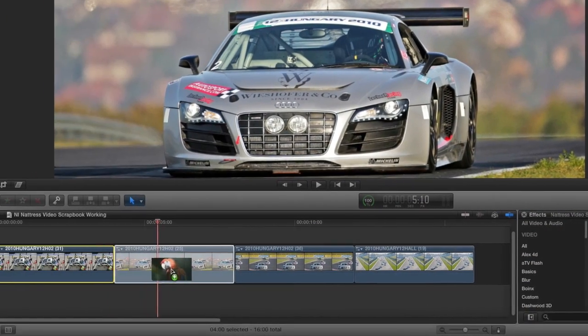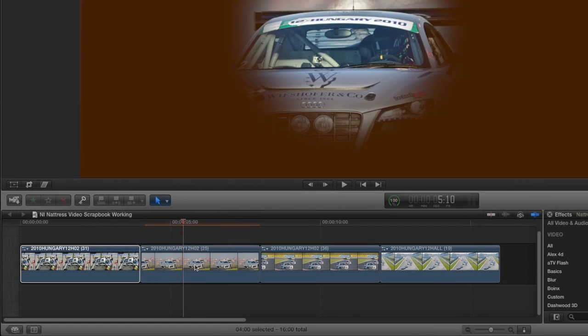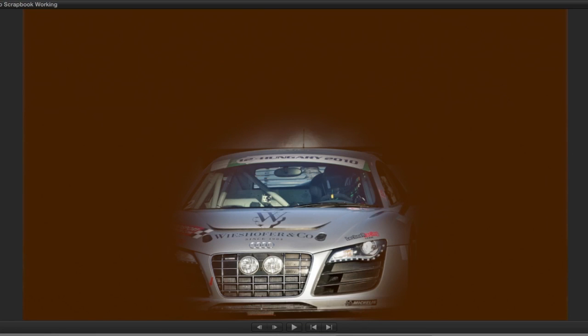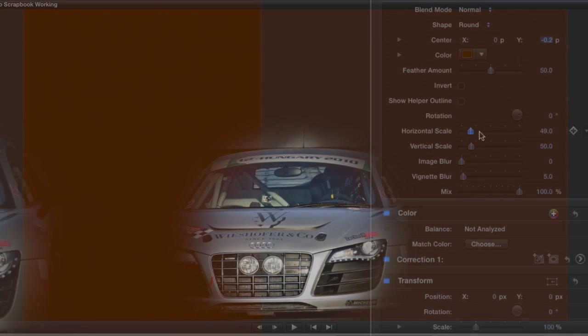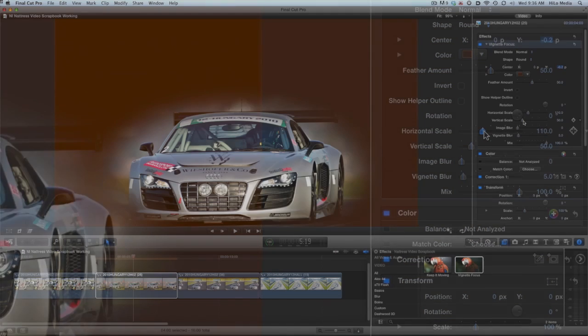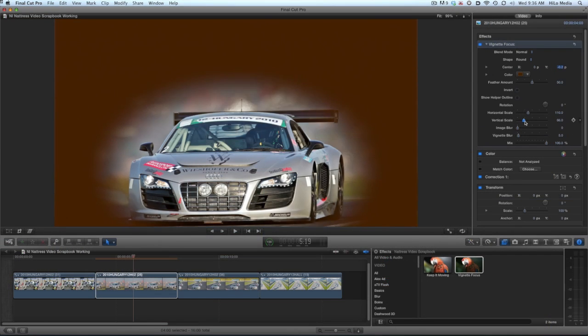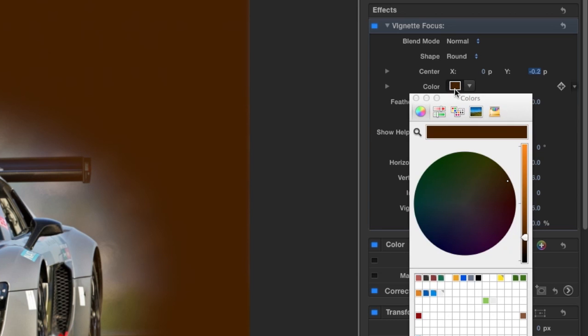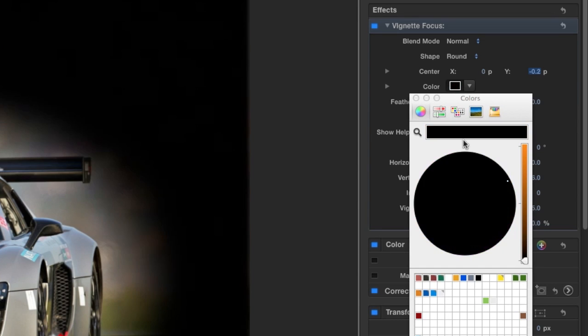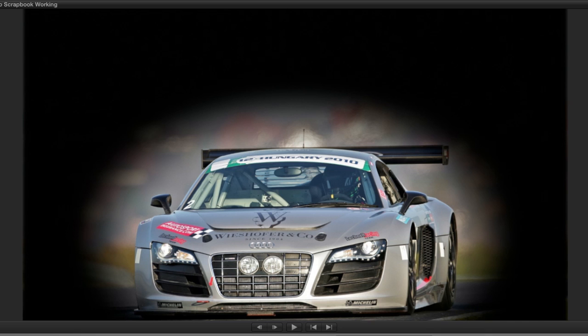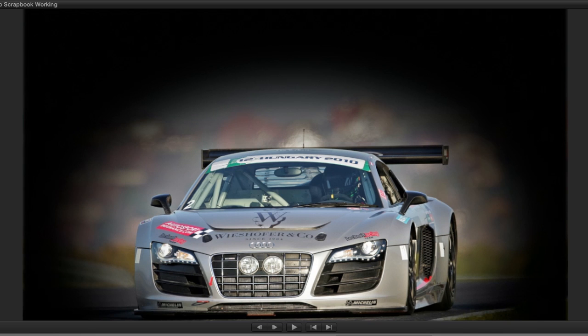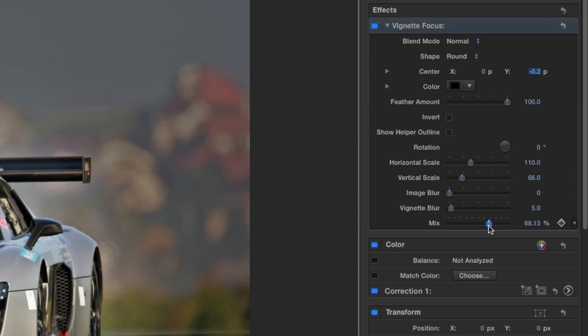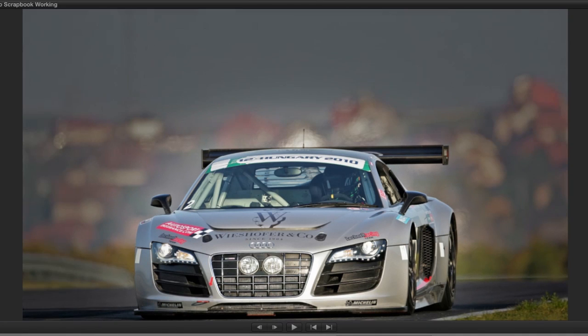I'll drop the vignette focus effect on my next clip. This effect gives me a customizable vignette. I'll adjust the center of the vignette over the car and adjust the horizontal and vertical scale to taste. I'll change the color to black, then feather the vignette to 100 percent. Then I'll adjust the mix so we can see some of the background.